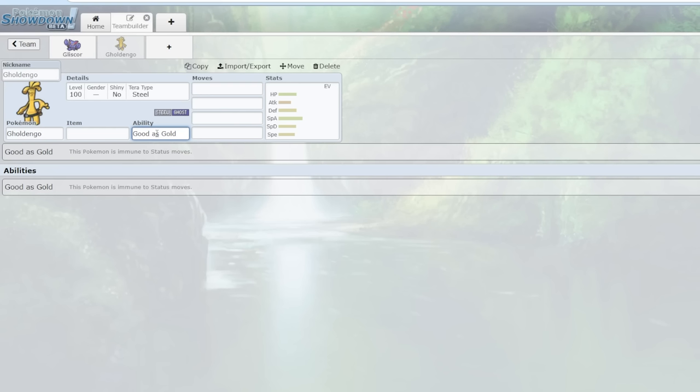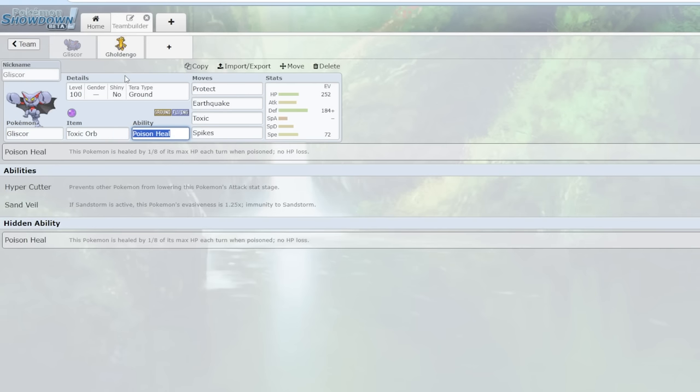So Pokemon like Corviknight cannot Defog Gliscor's Spikes. Then if you try and Rapid Spin it, it doesn't work either because Goldingo is a Ghost-type Pokemon. So you end up in a very nasty situation where Gliscor annoys you with Earthquake and Toxic, then it gets hazards up and you can't remove the hazards pretty easily.